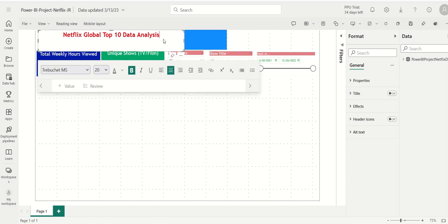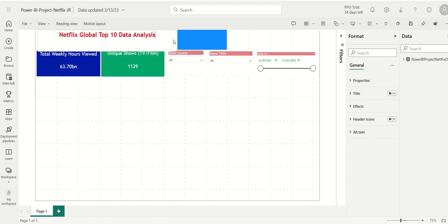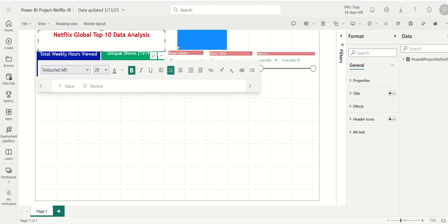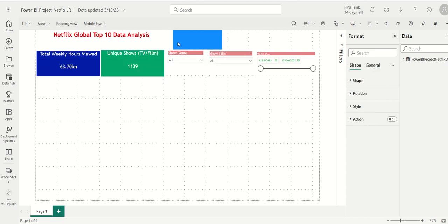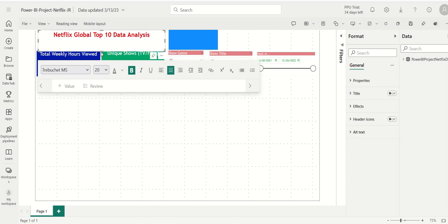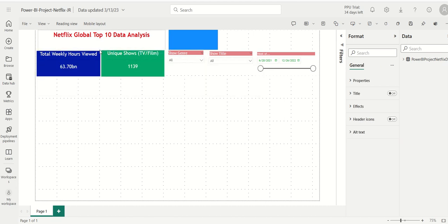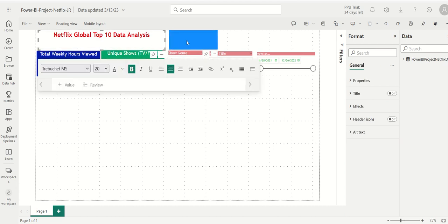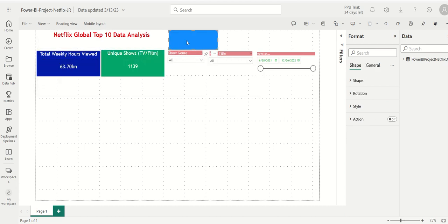I'm going to make this a little smaller so it kind of fits. I could even play around with some of my sizes here, make that a little smaller, center that, and make this a little smaller as well. Perfect.